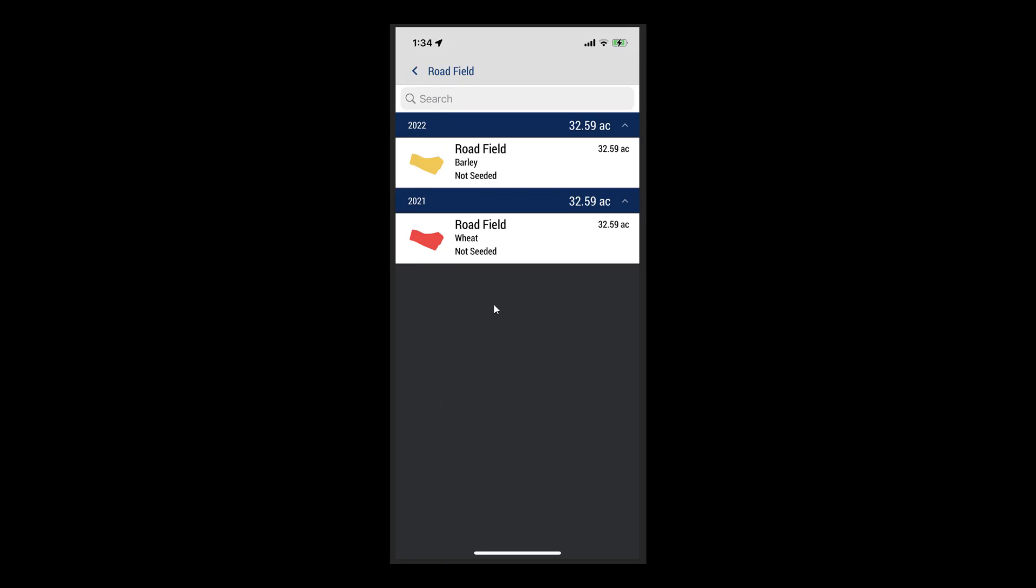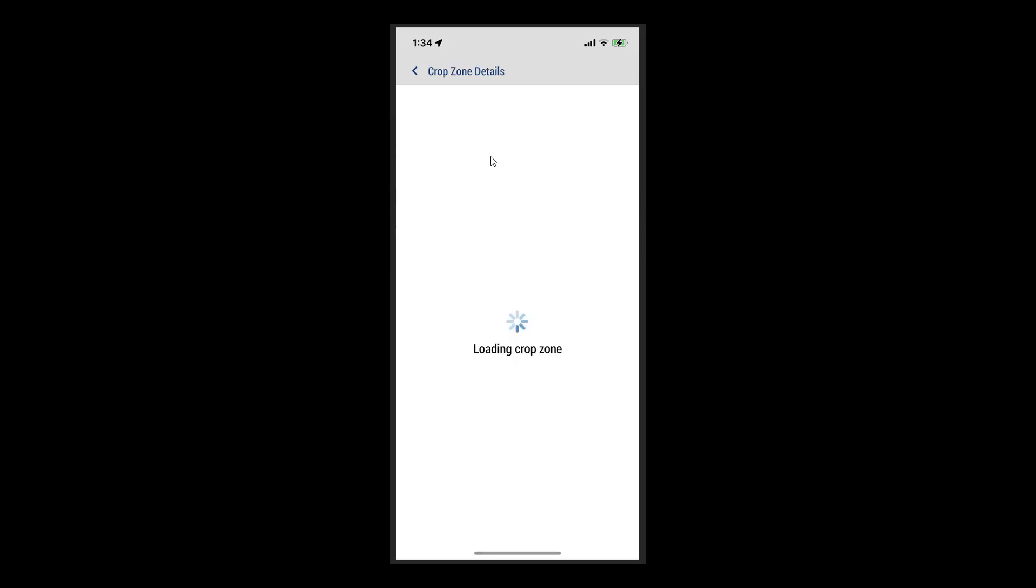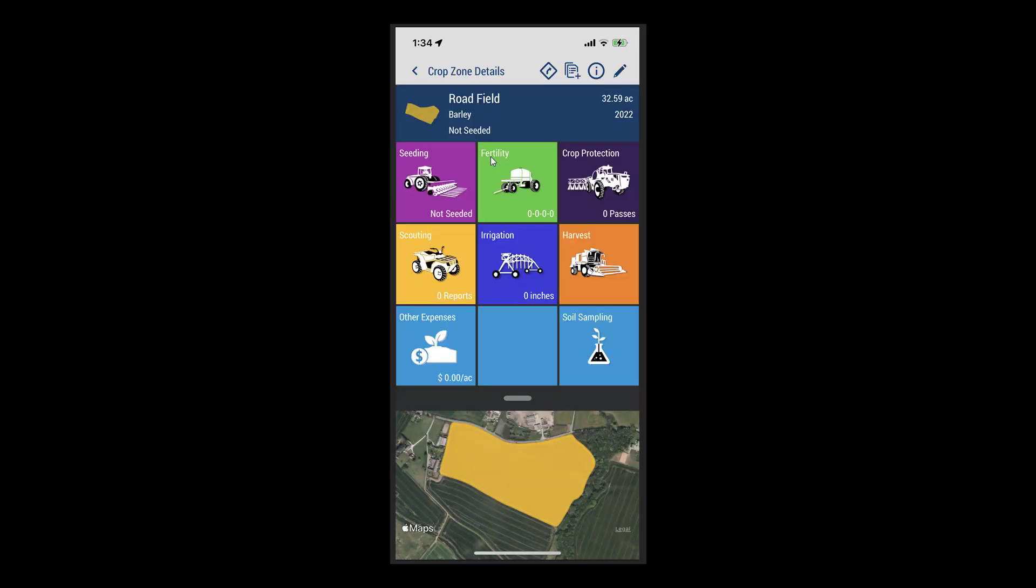Clicking on the desired Crop Zone will then take you to the normal Crop Zone Details screen, where you can then explore the data further.